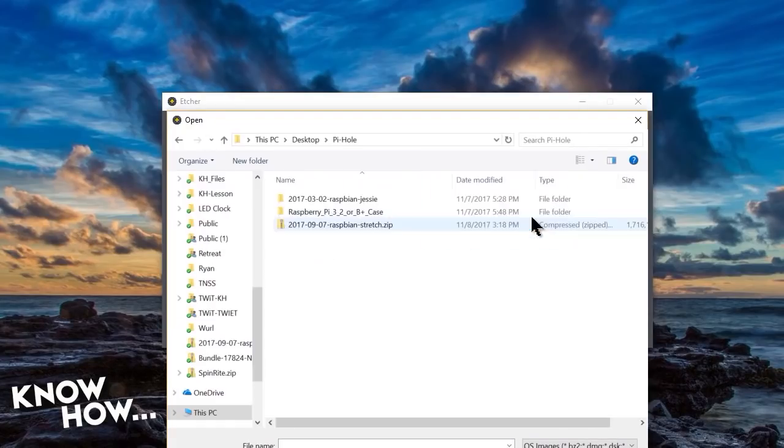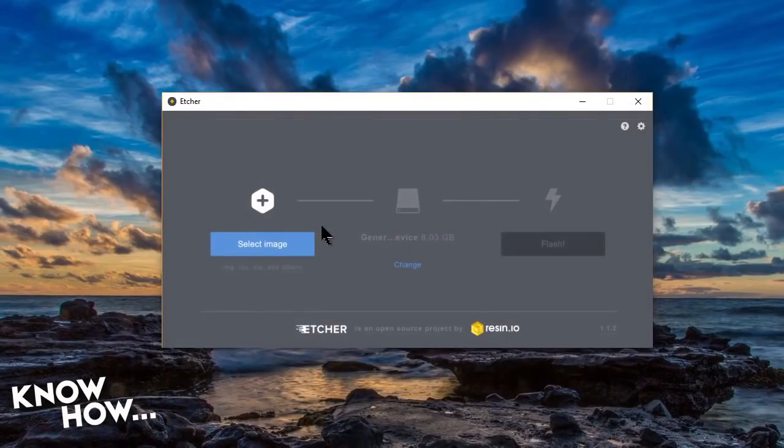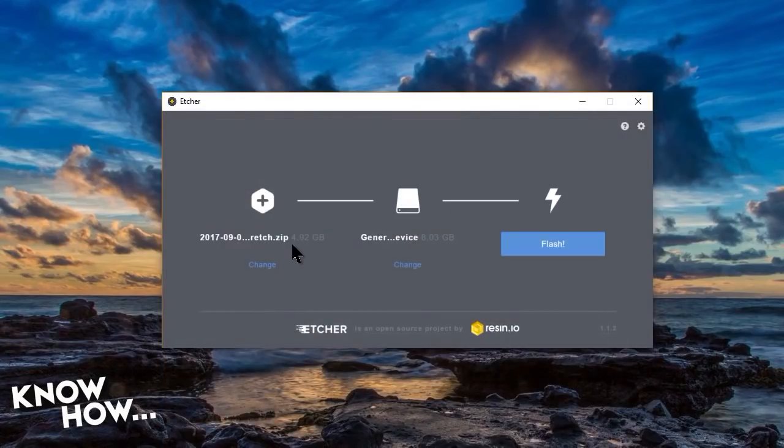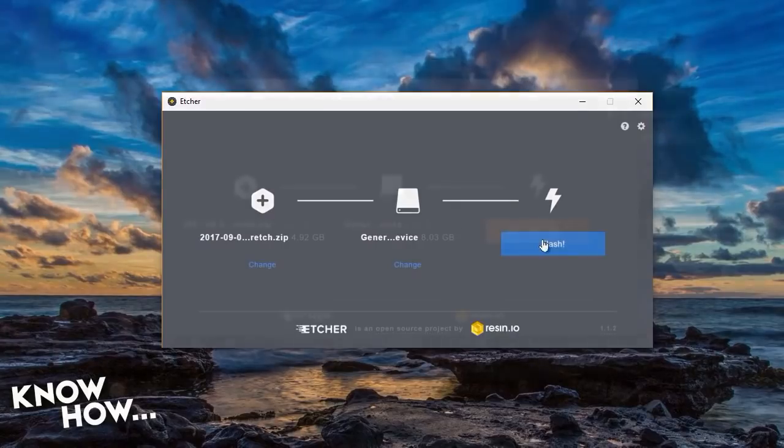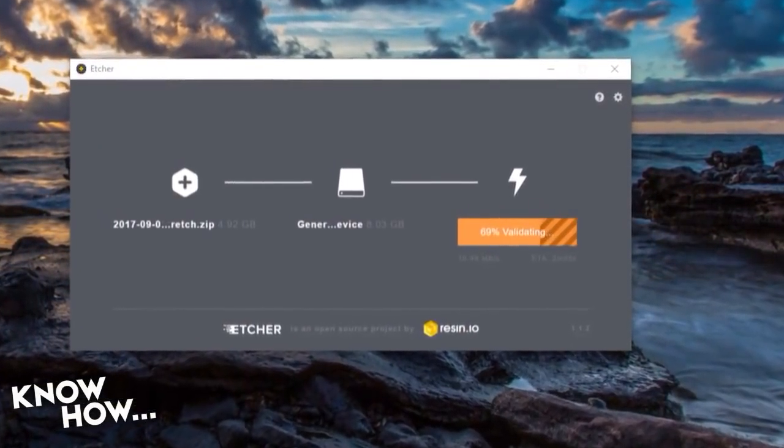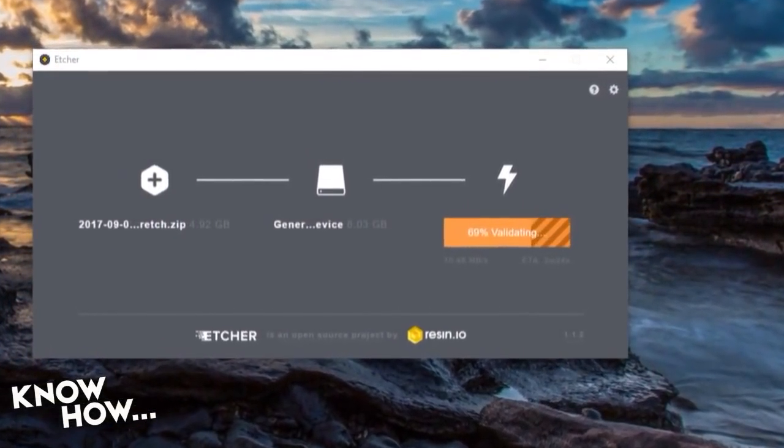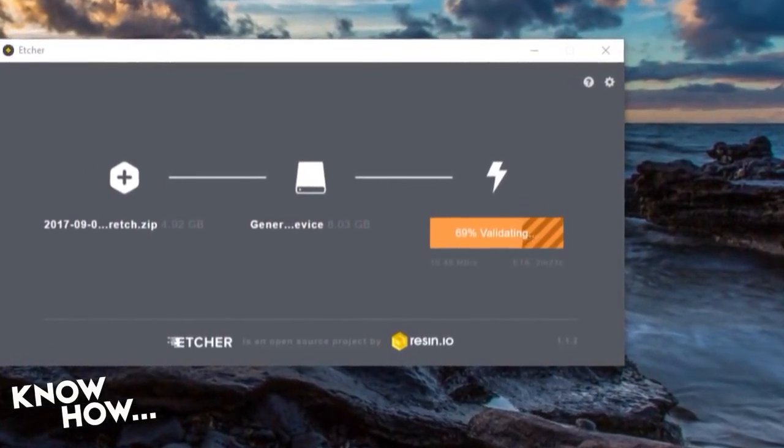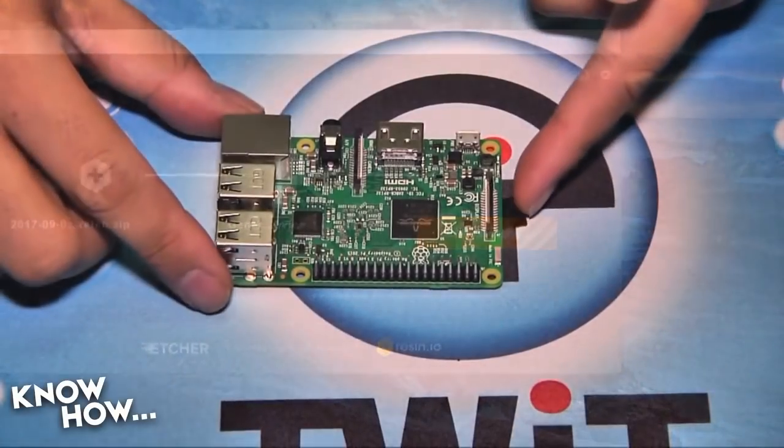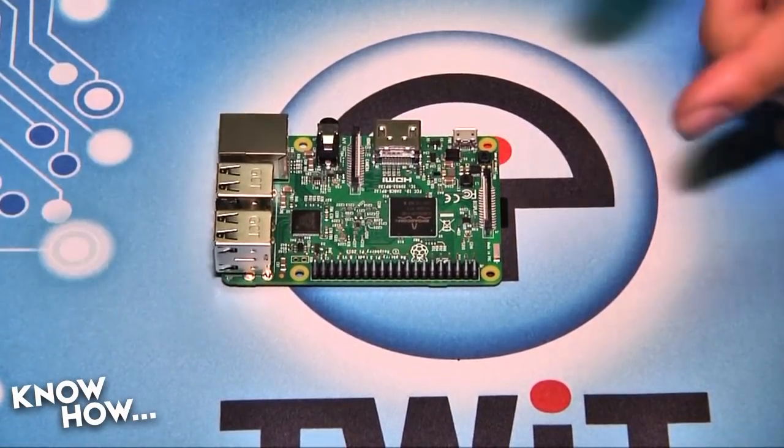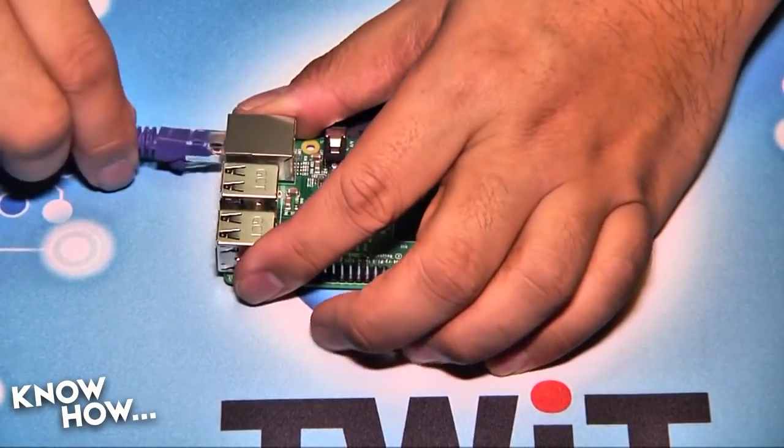The duration of the imaging process will depend on the speed of the card and the writer, but make sure to allow the imaging software to verify the write once it's done. You don't want a corrupt distro to halt your Pi-hole groove.